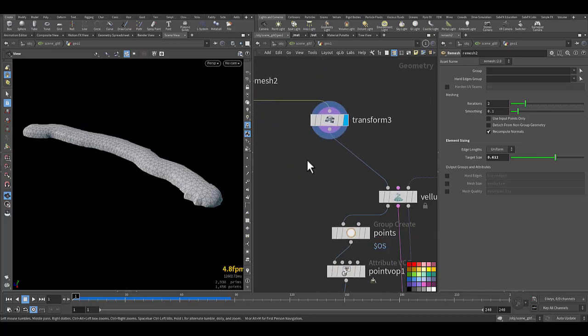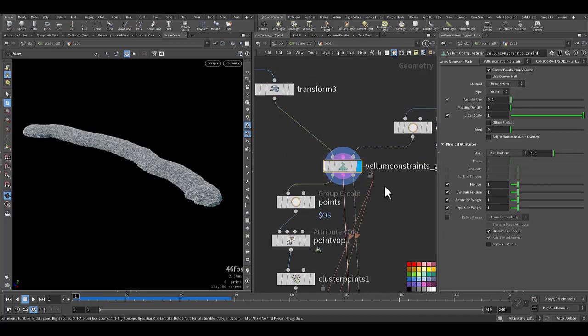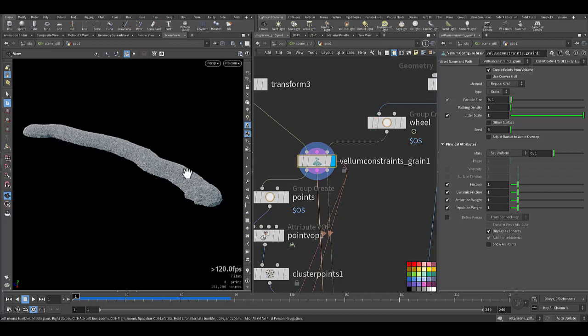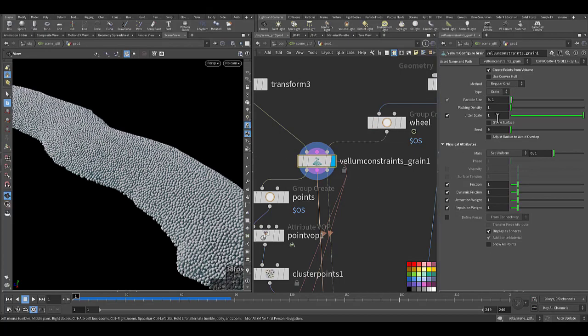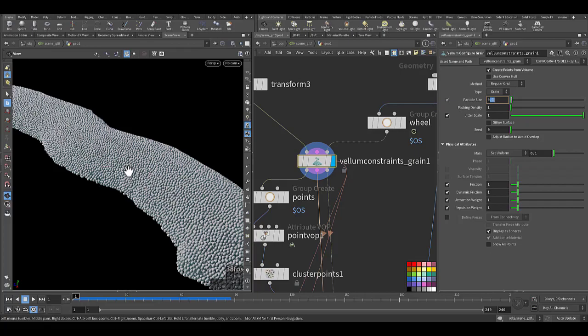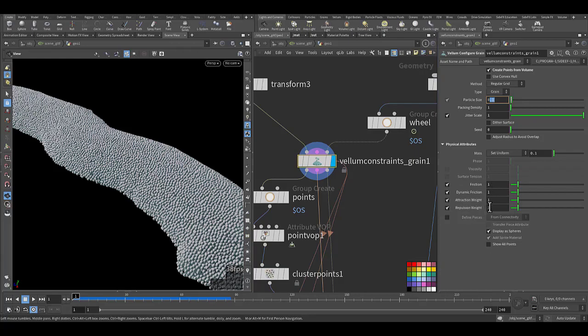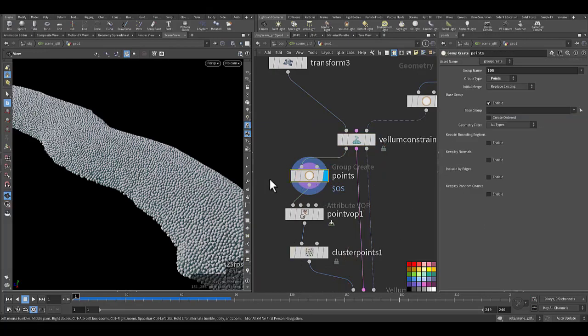I transform it to its proper position and I added the vellum constraint. Type is vellum configure grain. Here I created points from volume. As you can see, particle size makes the resolution 0.1, but you need to go lower than that to have a very nice grain size. I added friction for the particles and dynamic friction. Also activated attraction and repulsion. I keep them at the default so you can play with them. I call these grains as points.